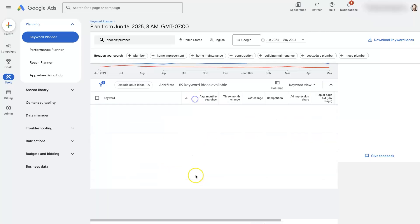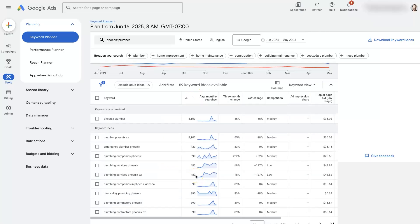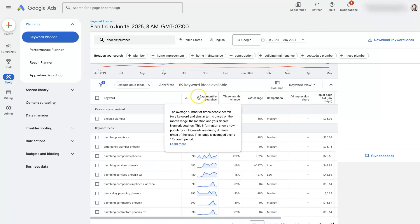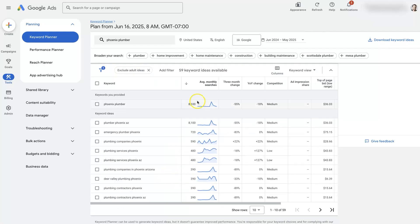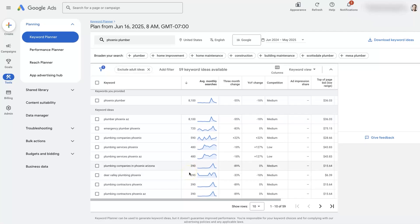Of course we can filter or organize these by search volume. So if we want to see the keywords that have the most search volume going down to the lowest search volume, we can do that.